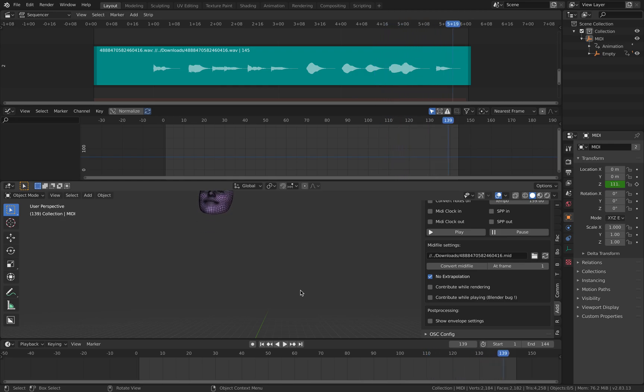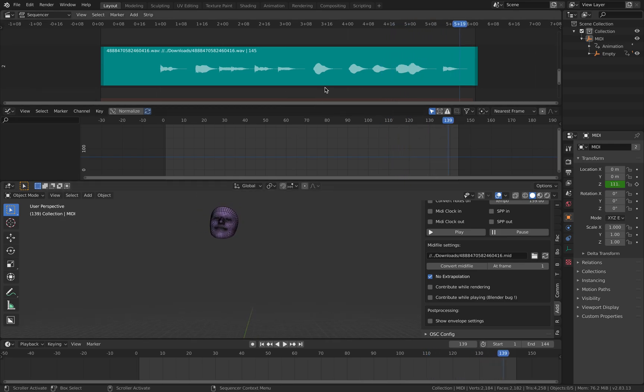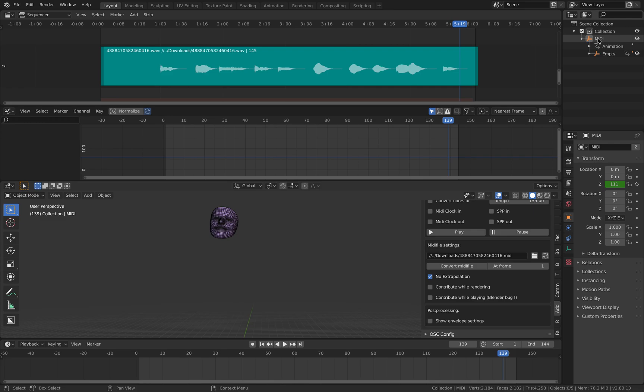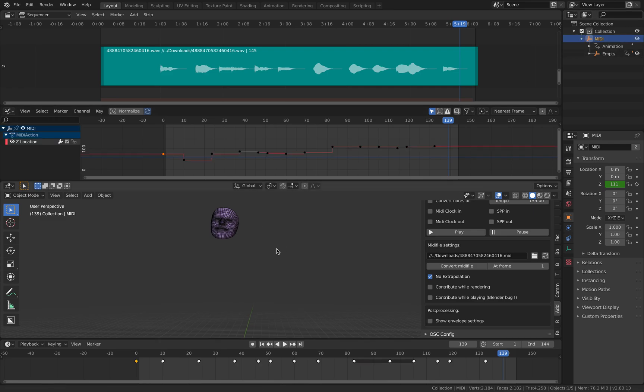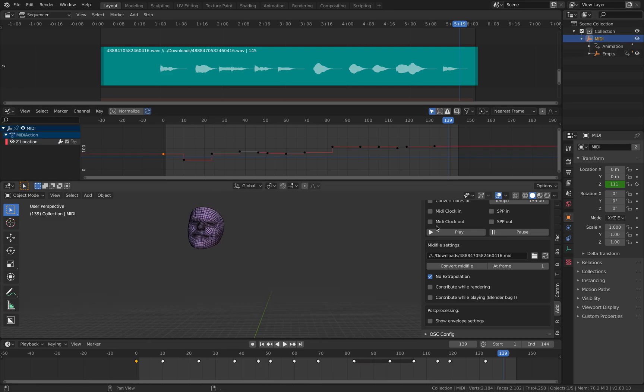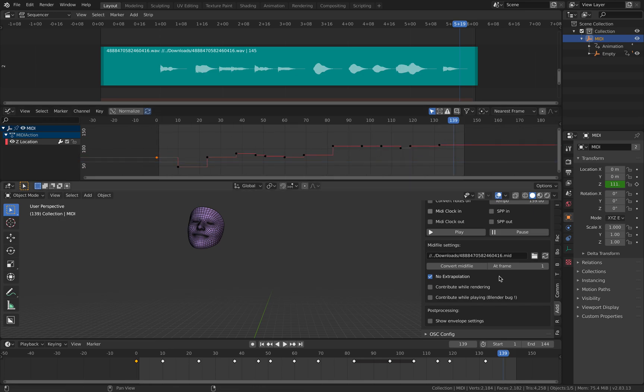I'm using the marimba sound, and this is the waveform that I bring into Blender. The MIDI itself I actually import into Blender using this Add Routes add-on.